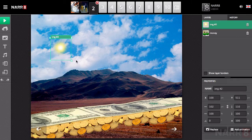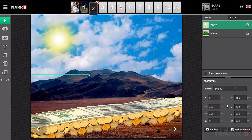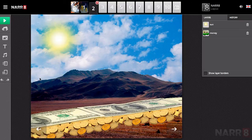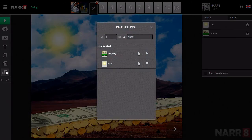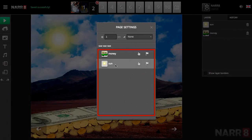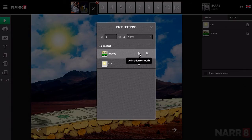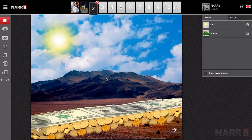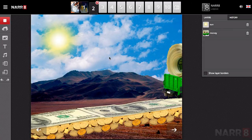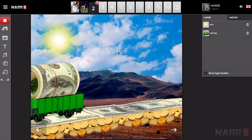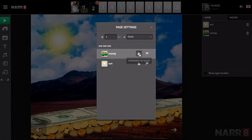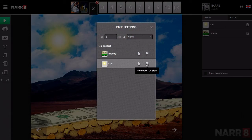There are two other ways of setting the animation of an object in motion. If you go to Page Animation Controls, then you will see a list of objects that appear on the page, regardless of whether they are animated or not. If you choose Animation on Touch for the first object, then when any part of the page is clicked, the first object's animation will start.